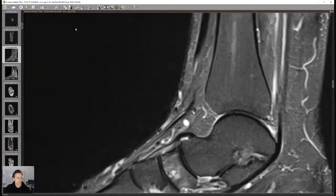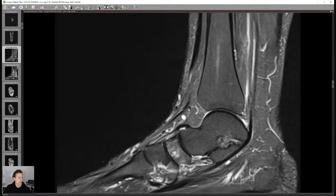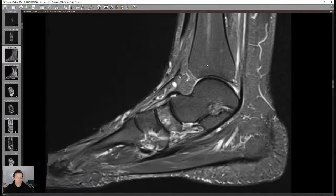I can zoom in a little bit. For those who joined later, just ask questions — it's more like a Q&A today, not necessarily me teaching a specific topic. Pop your questions in the chat and we can try to answer them.